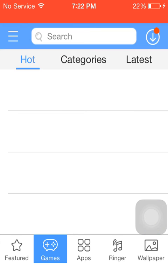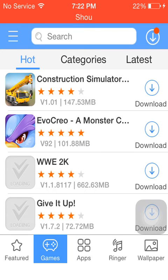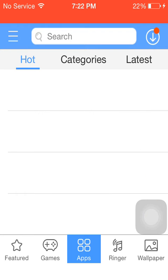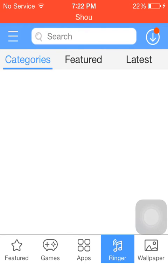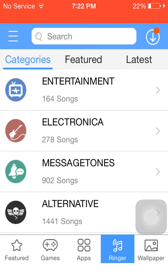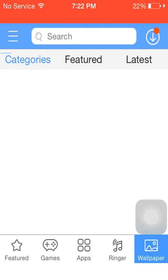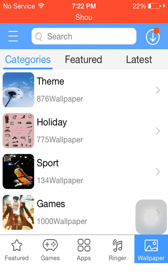You can go to Games to download games, Apps to download apps, Ringtones to download ringtones, and Wallpaper to download wallpapers.